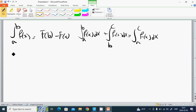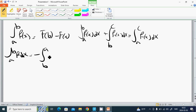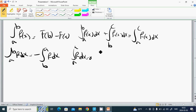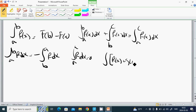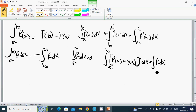The integral from a to b of f dx equals minus the integral from b to a of f dx. And the integral from a to a of f dx equals zero. Also, the integral from a to b of f of x plus g of x dx equals the integral from a to b of f dx plus the integral from a to b of g dx.